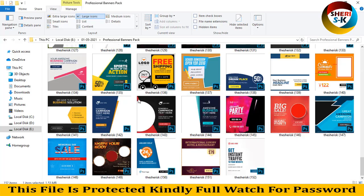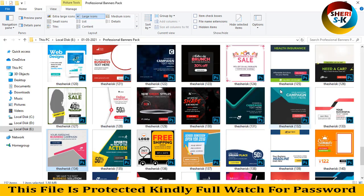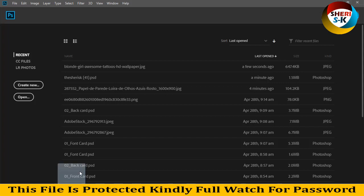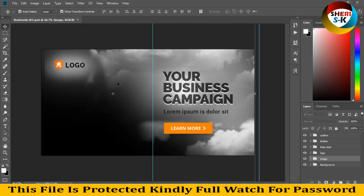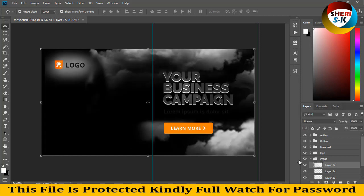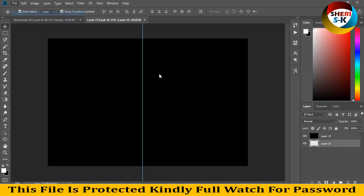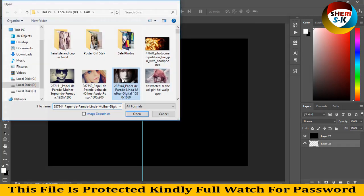I'll close this file and open another one. For example, we need a car or summer sale template. Here is your image area — you can adjust your image here. There is a black area where you import your image.